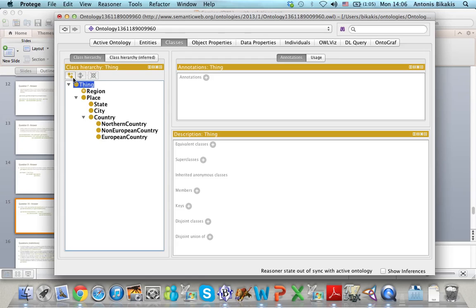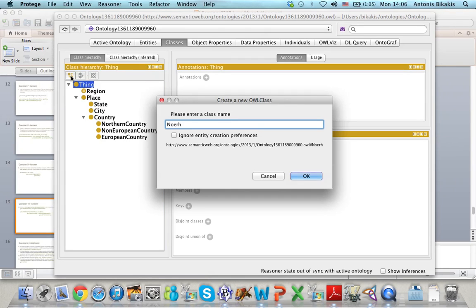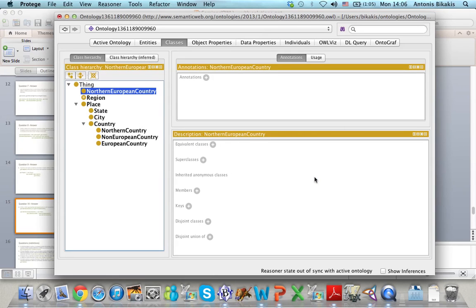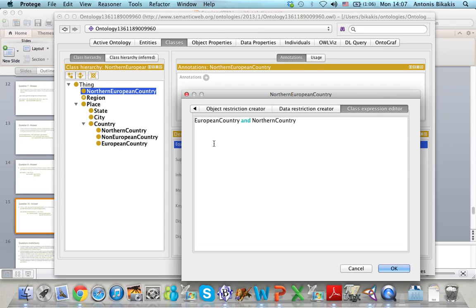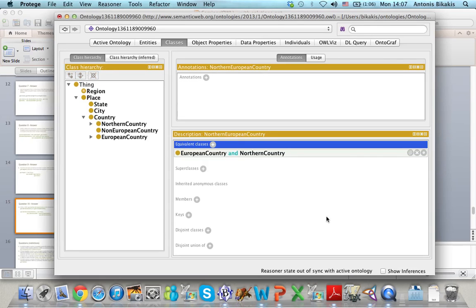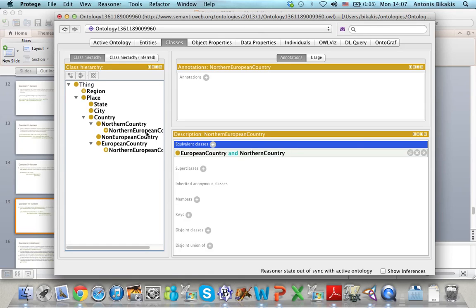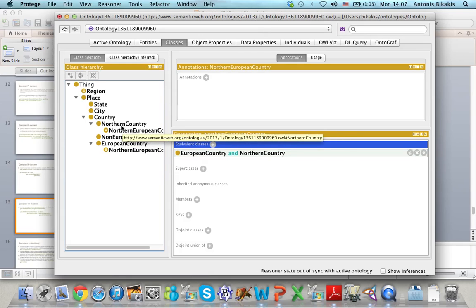I define a new class called Northern European Country. I go to Equivalent Classes and define Northern European Country as the intersection of European Country and Northern Country using the AND operator. You can see now that Northern European Country is a subclass of both Northern Country and European Country, because every Northern European country is a Northern country and also a European country.